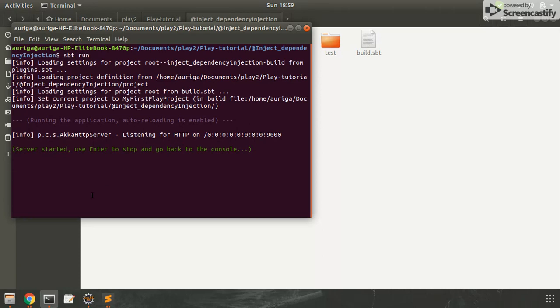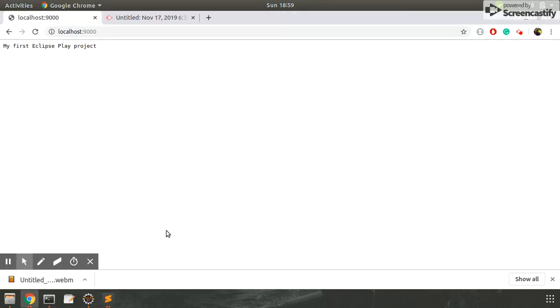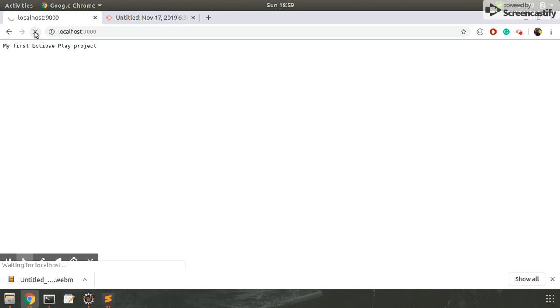Now it's running on port 9000. Let's refresh it. Now here we can see we got a response hello. So we have successfully learned how to inject a dependency in Play Framework.